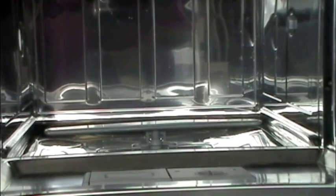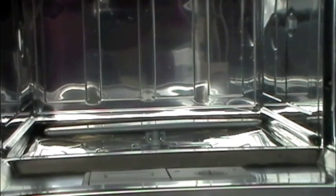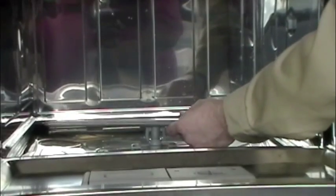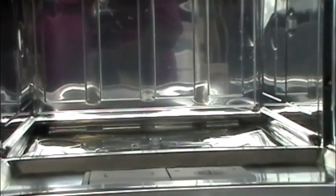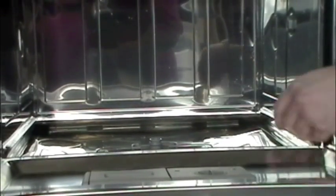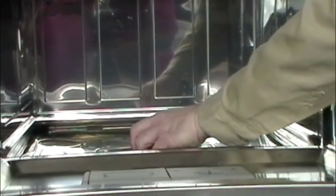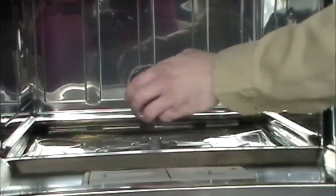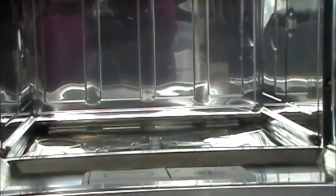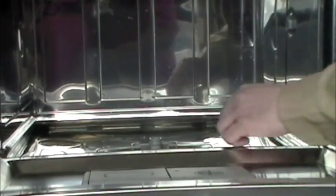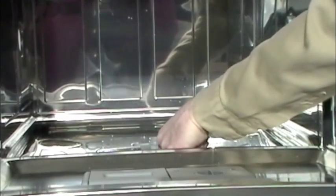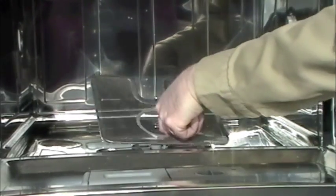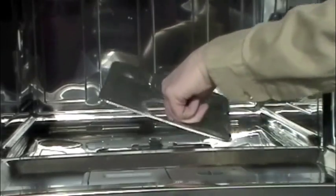The first thing that I'm going to do is I'm going to remove the wash arm. It just simply clips to the top of this stud. Lift it straight out and set it aside. The next thing that we're going to remove here is we're going to remove the filter ring. You twist it counter-clockwise, pull it out. The next thing will be our sump filter. This lifts out as one piece, as you can see.